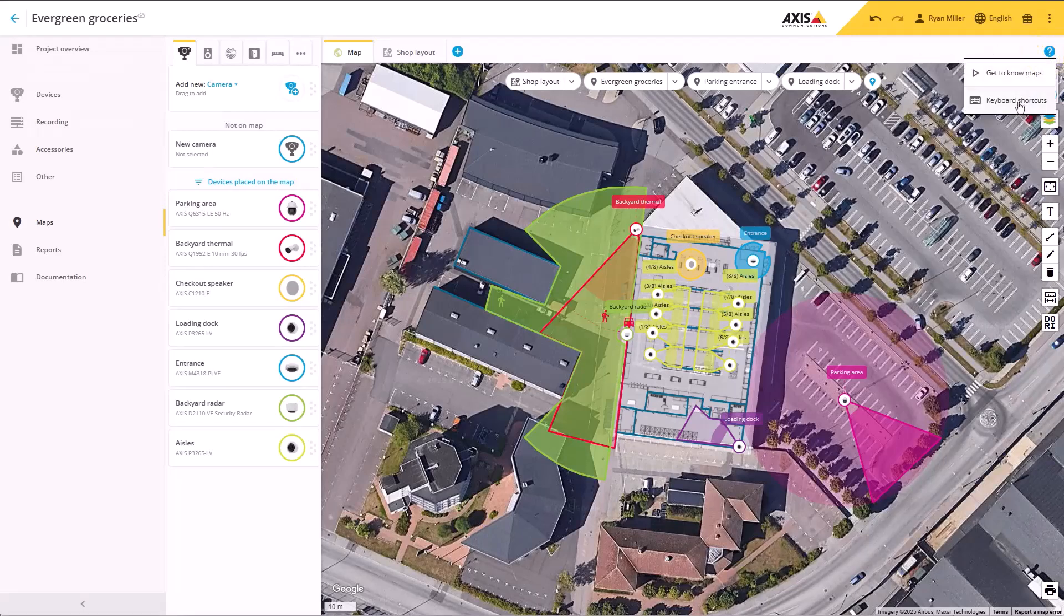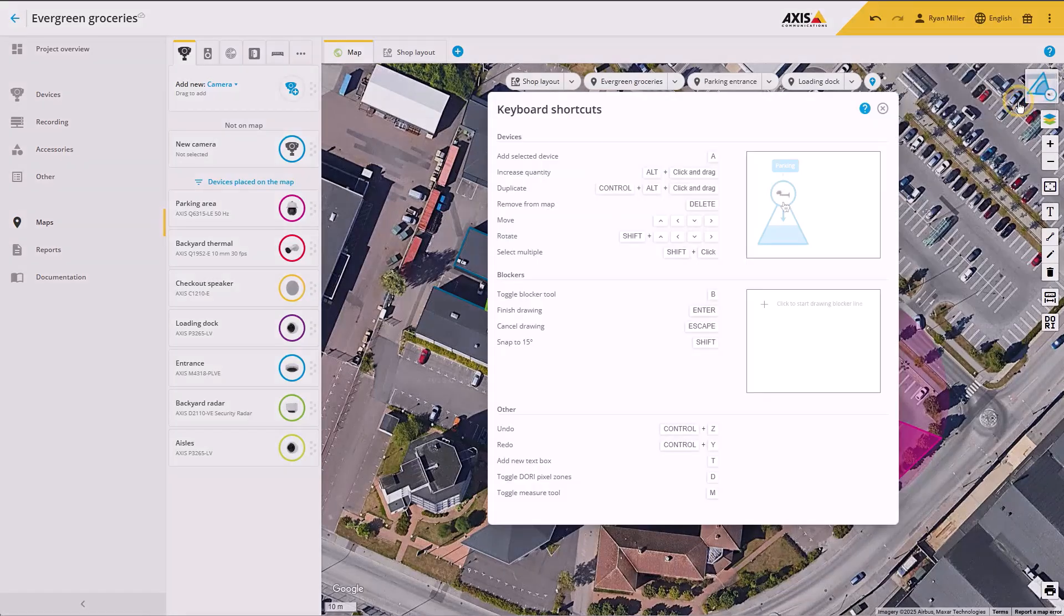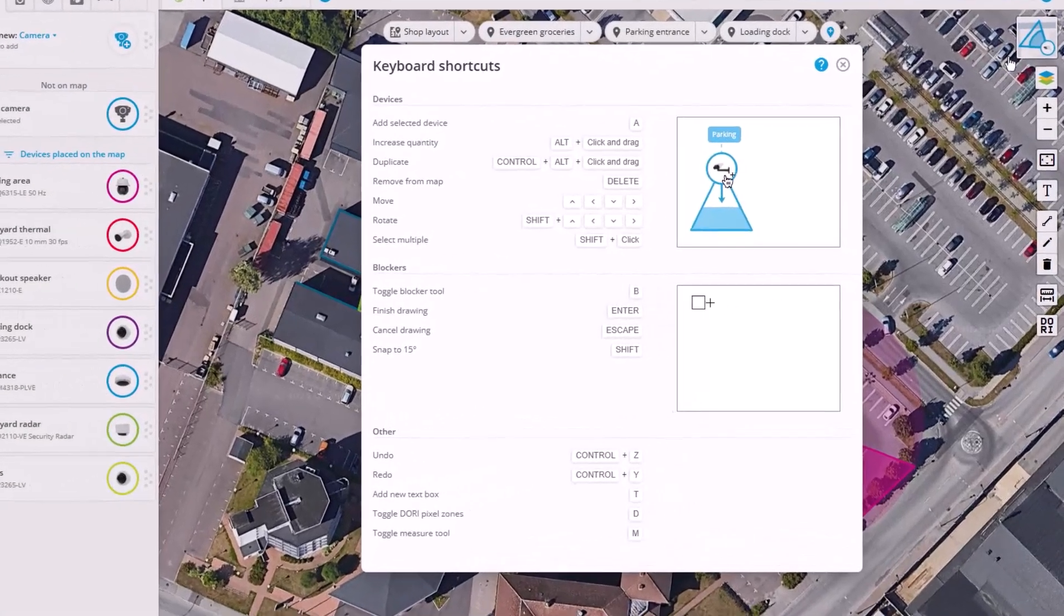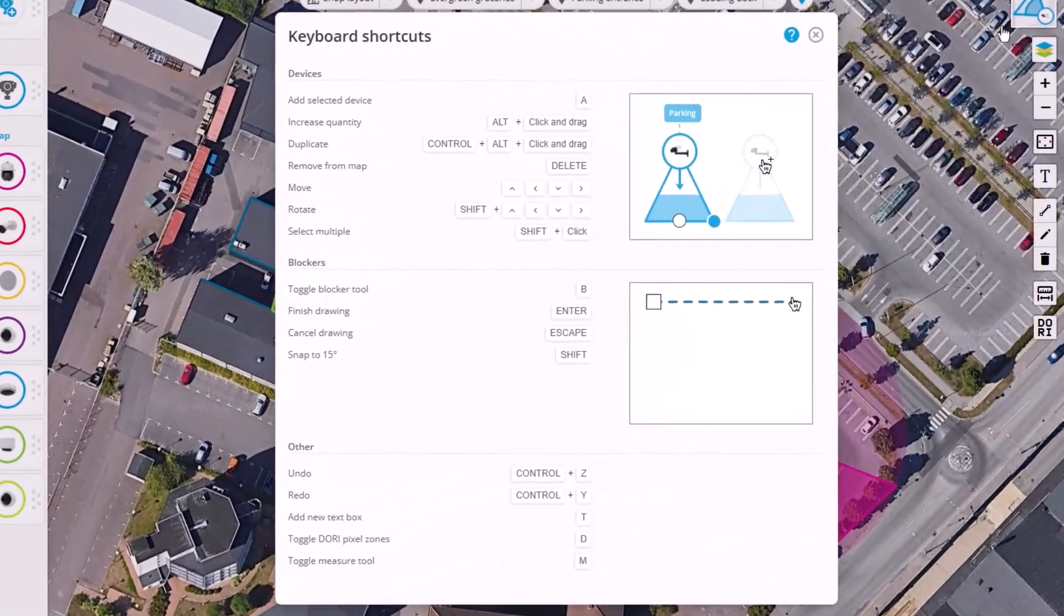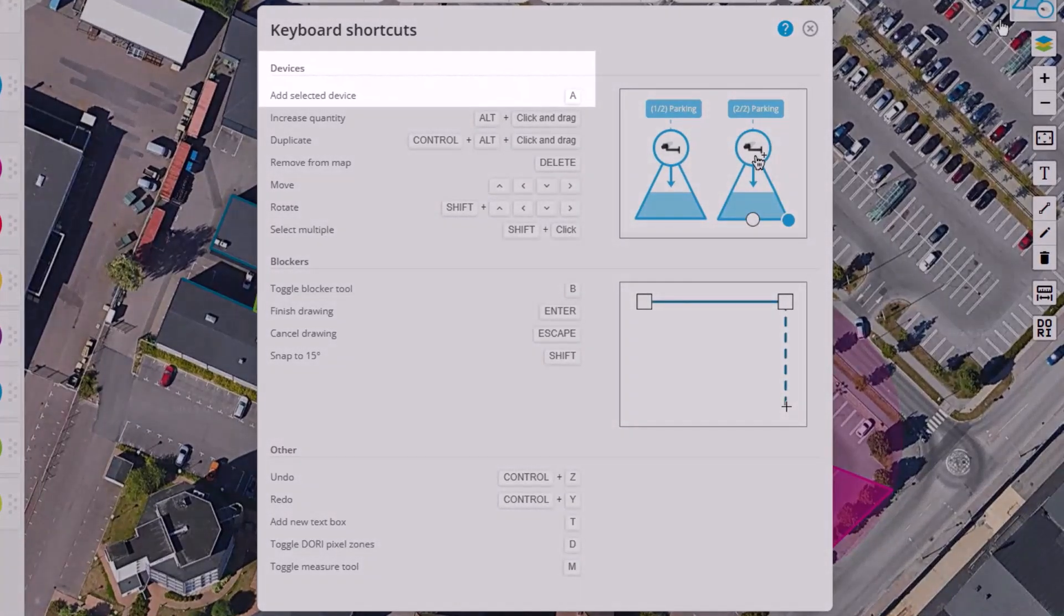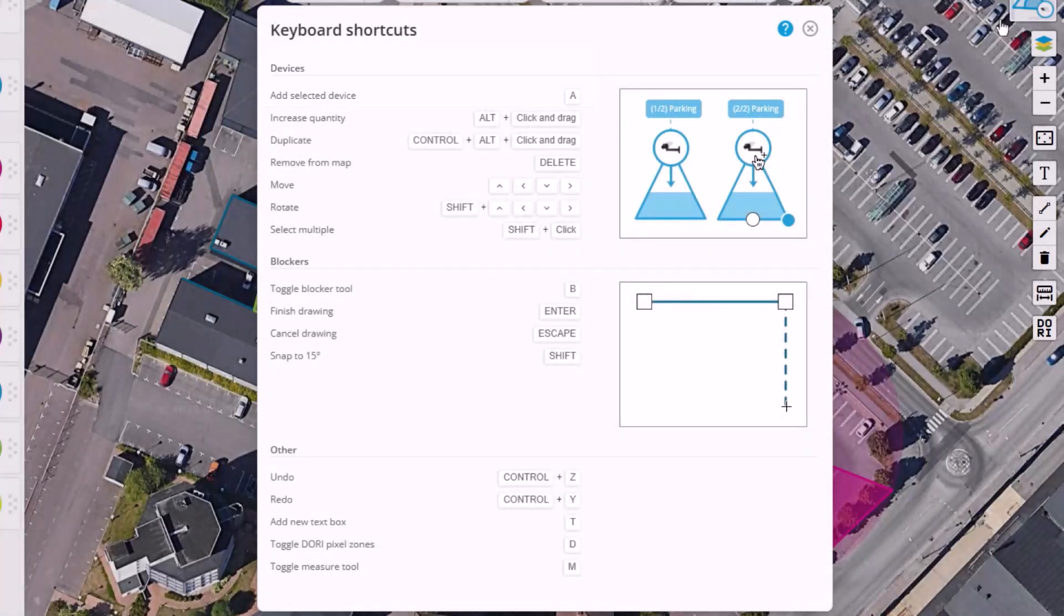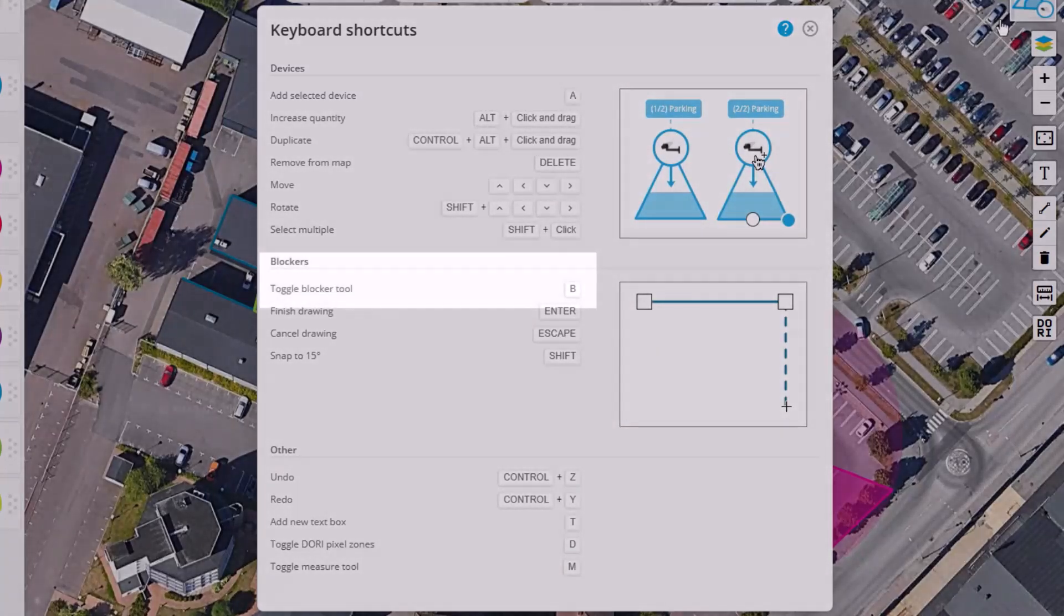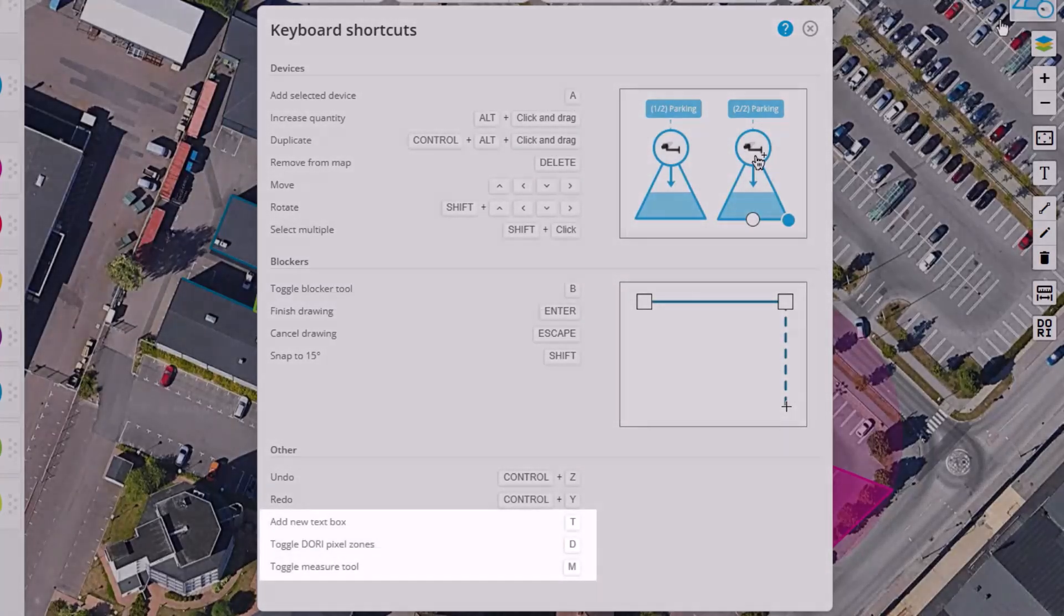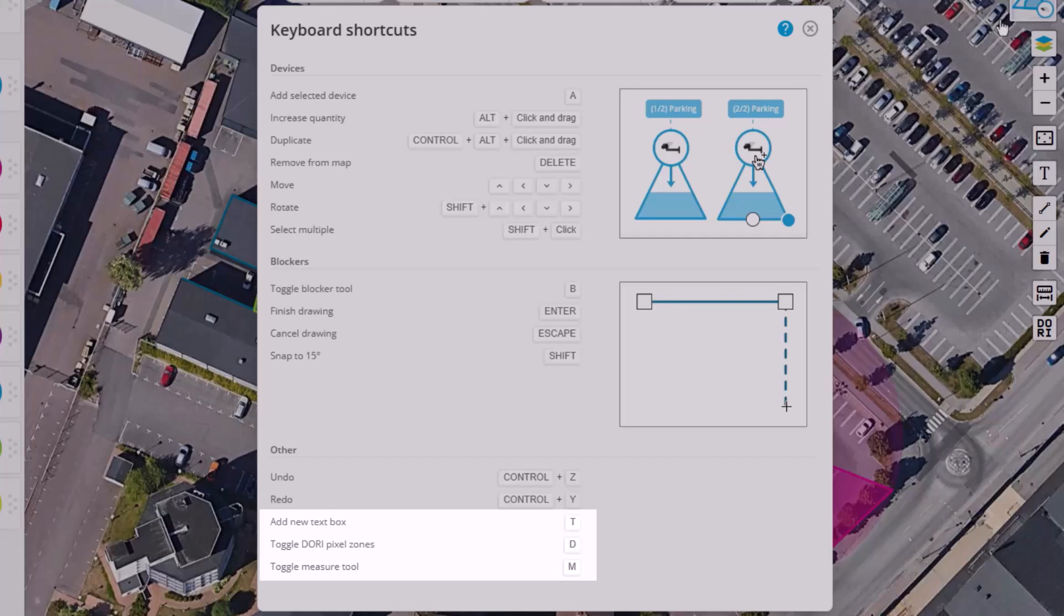In the map view, we've added more keyboard shortcuts. You now have the option to use keyboard shortcuts to place your selected device on the map using A, toggle blockers using B, add text boxes using T, toggle door zones using D, and toggle the measuring tool using M.